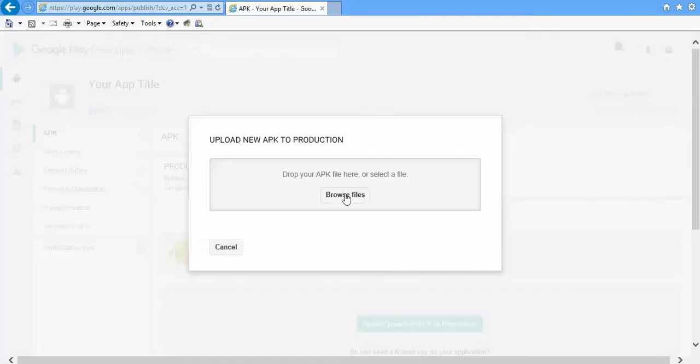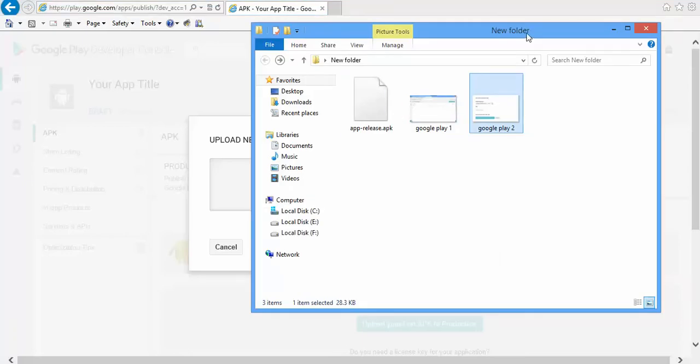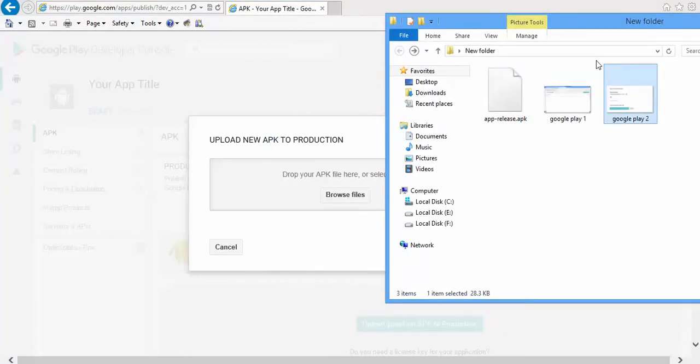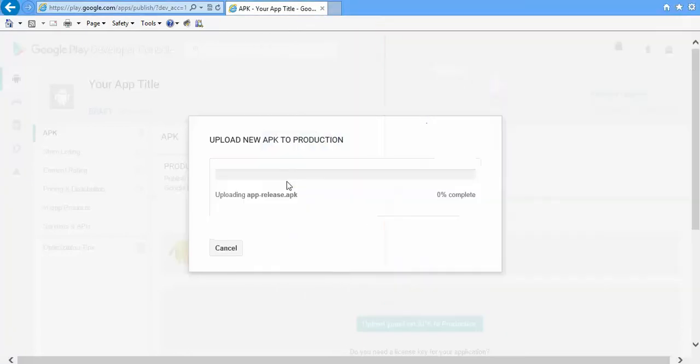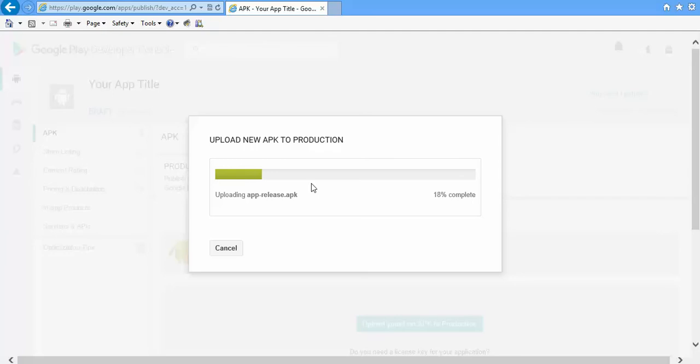Then you have to browse the file. Instead of browsing, what you can do is you can drag the APK file to this particular section and leave it. It will be uploaded. The upload time will be dependent on the size of your APK file. If the file is too big, then it will take some more time to upload, else it will be uploaded quickly.